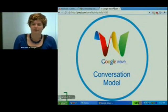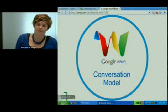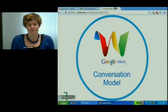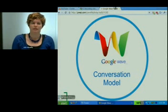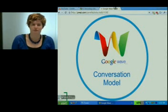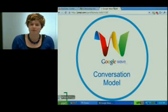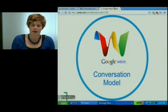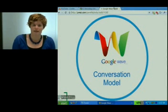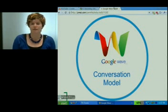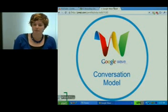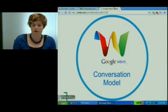Hey everyone. Today I want to talk about the Google Wave Conversation Model. It's important to understand the Wave Conversation Model as a user because it lets you understand what Wave is capable of in terms of conversations and documents. And it's important to understand it as a Wave API developer because it lets you understand what your robot is capable of and how your robot can manipulate the Waves and conversations.